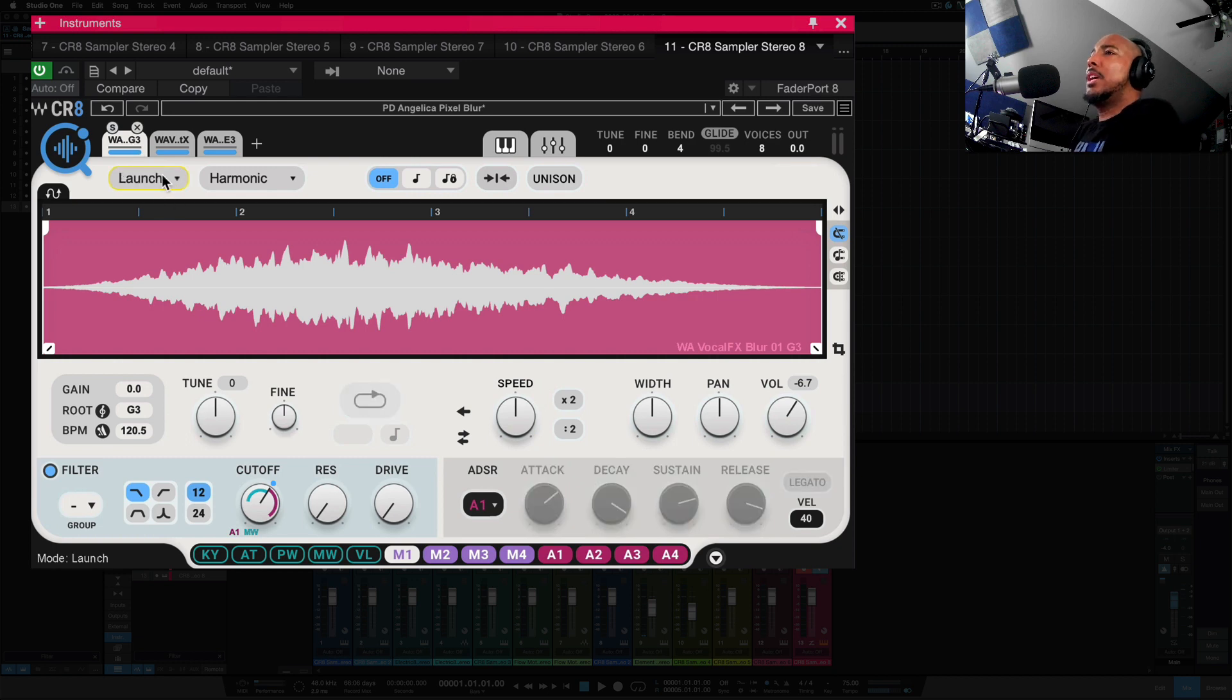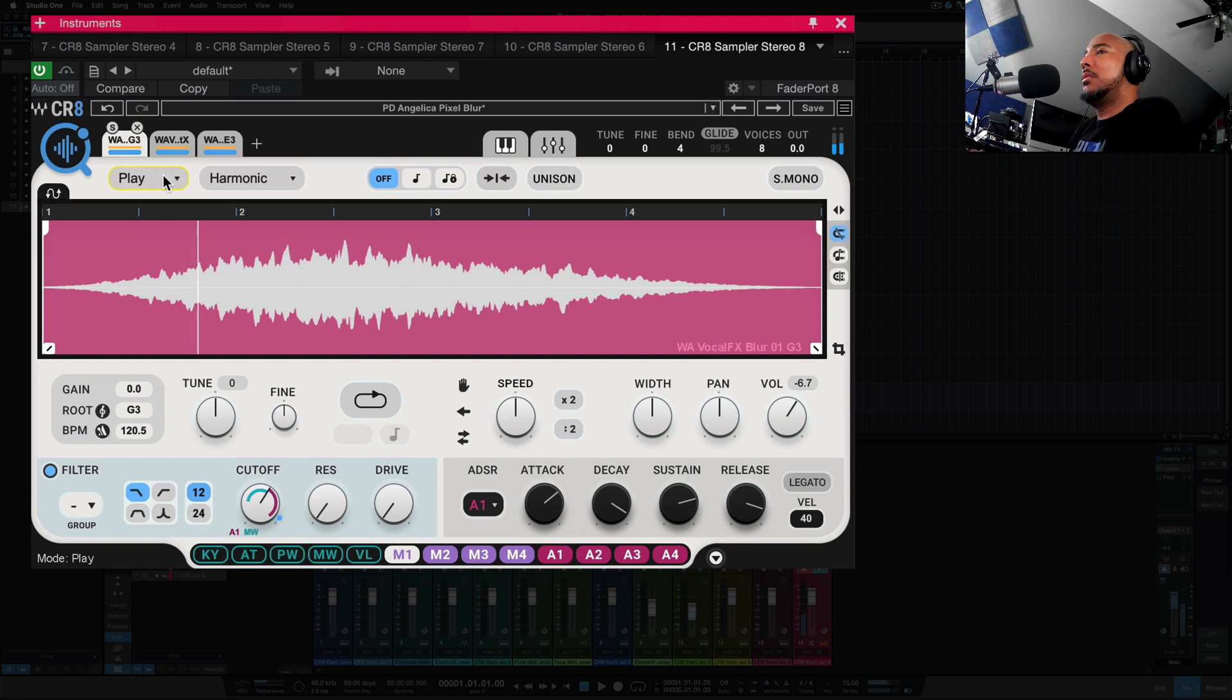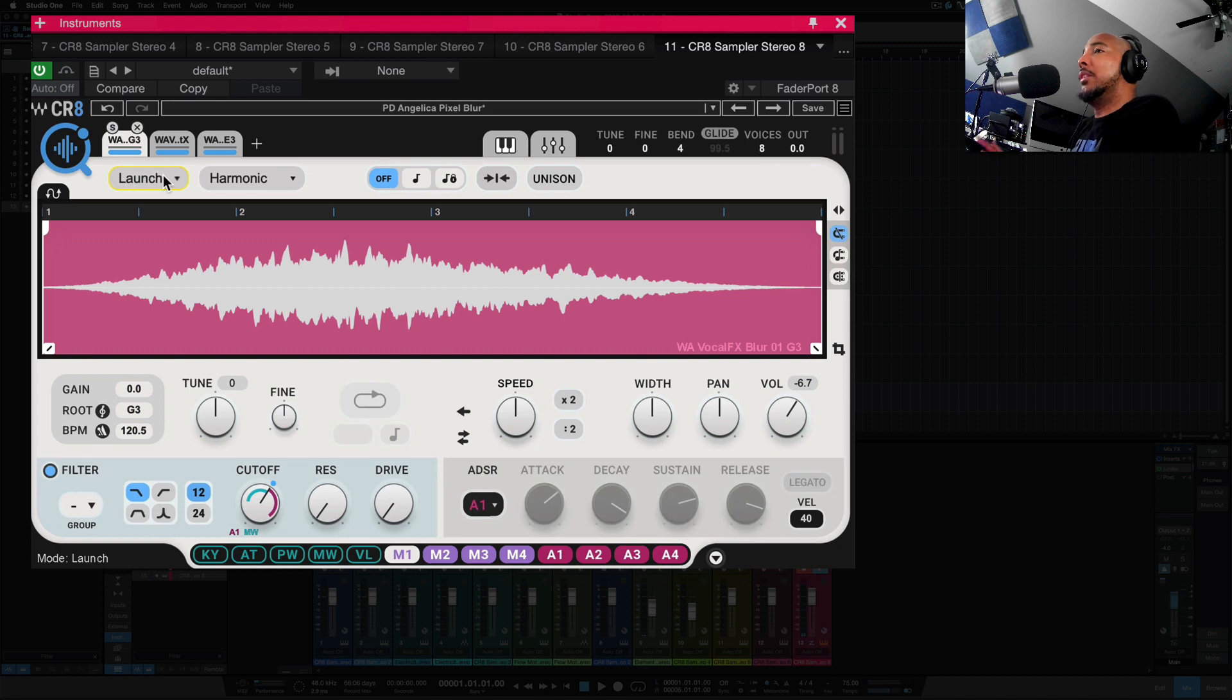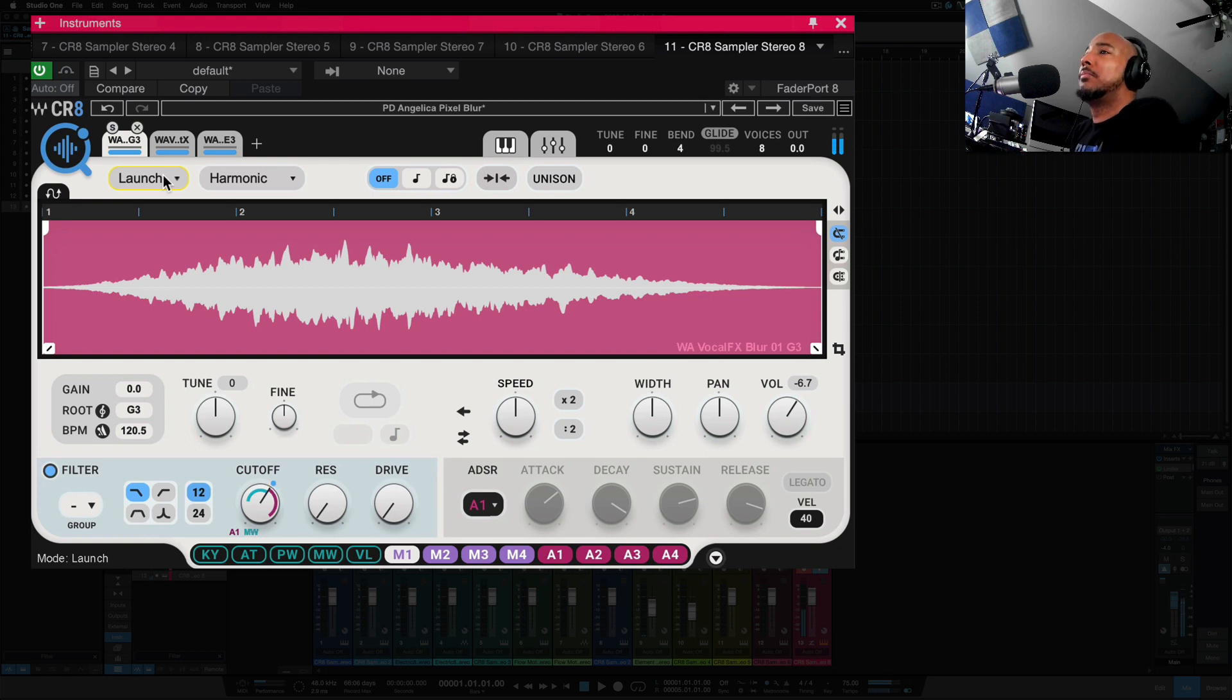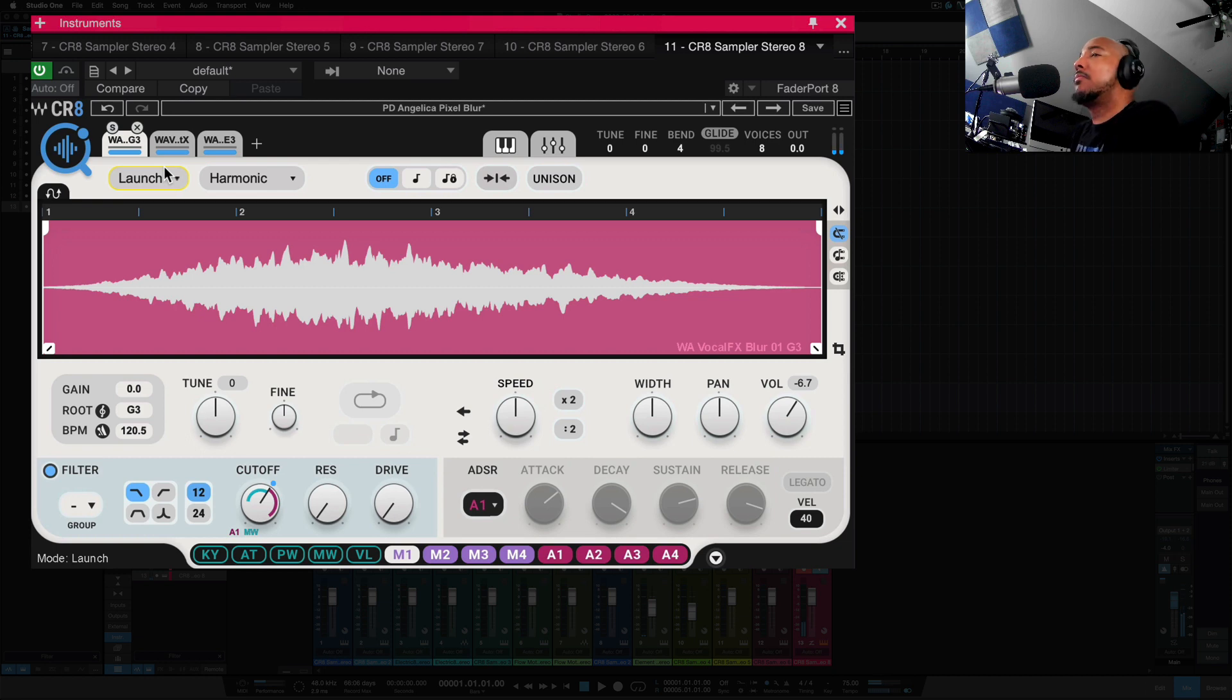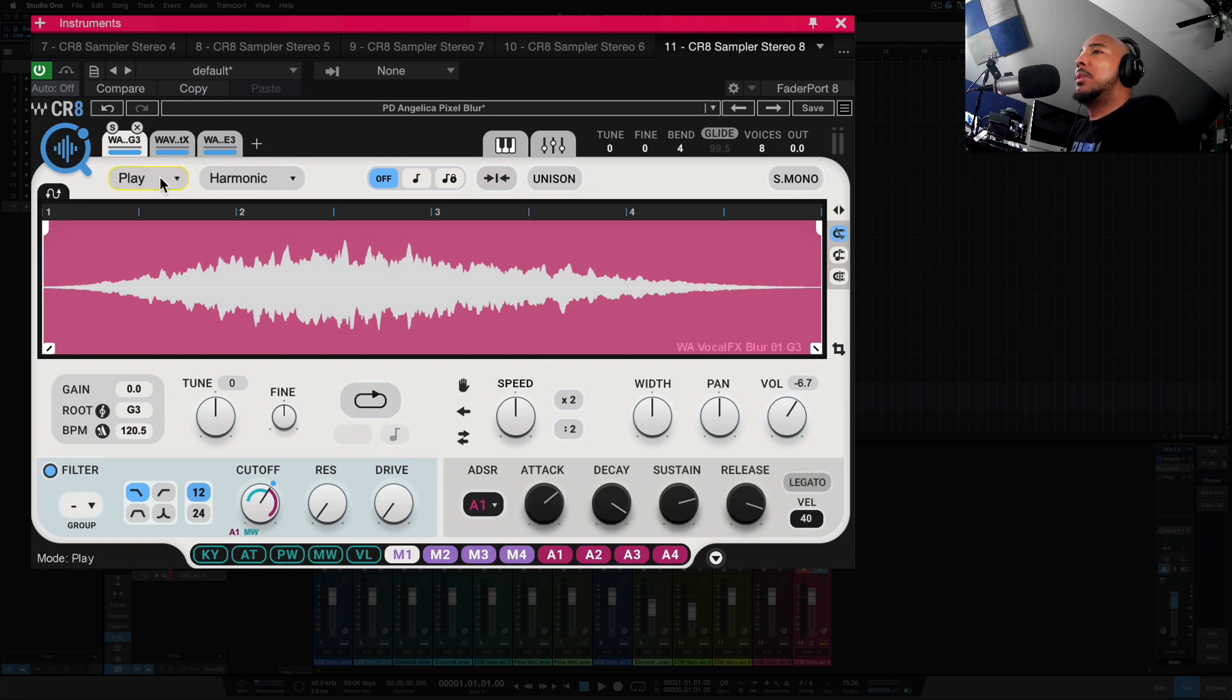Launch and play. So play, you're going to hold it and it's going to play the sound, and it'll stop when you let go. On launch, if you just hit your key or pad, it'll play it all the way. So depending on how you want to use the sample, you can use it in launch mode or play mode.